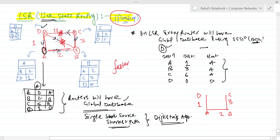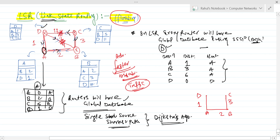One advantage of link state routing is that it is faster. One disadvantage is that traffic will be too much — because if flooding is there, every router is sending packets everywhere, meaning complete bandwidth is consumed by packets. That is why the disadvantage is high traffic, but the advantage is that it is faster. I hope you got the idea of link state routing.